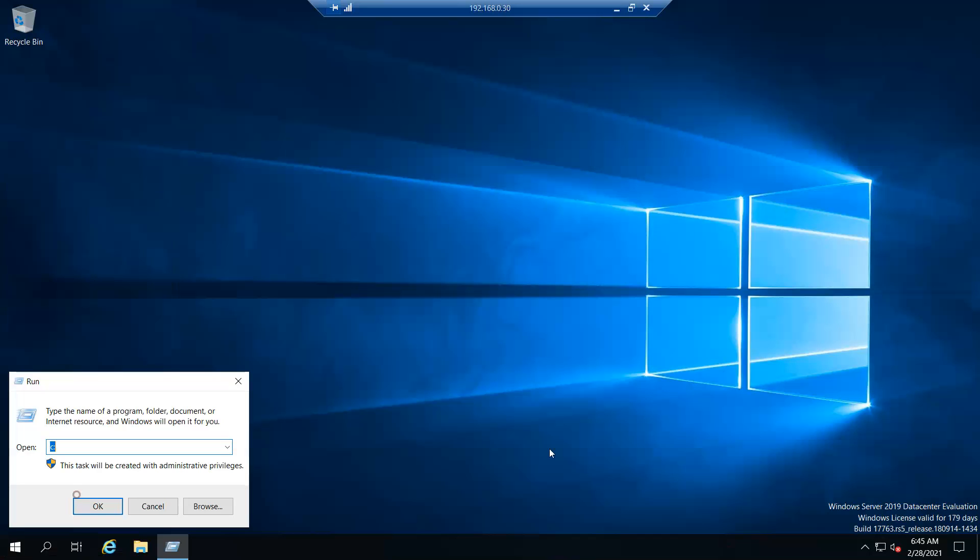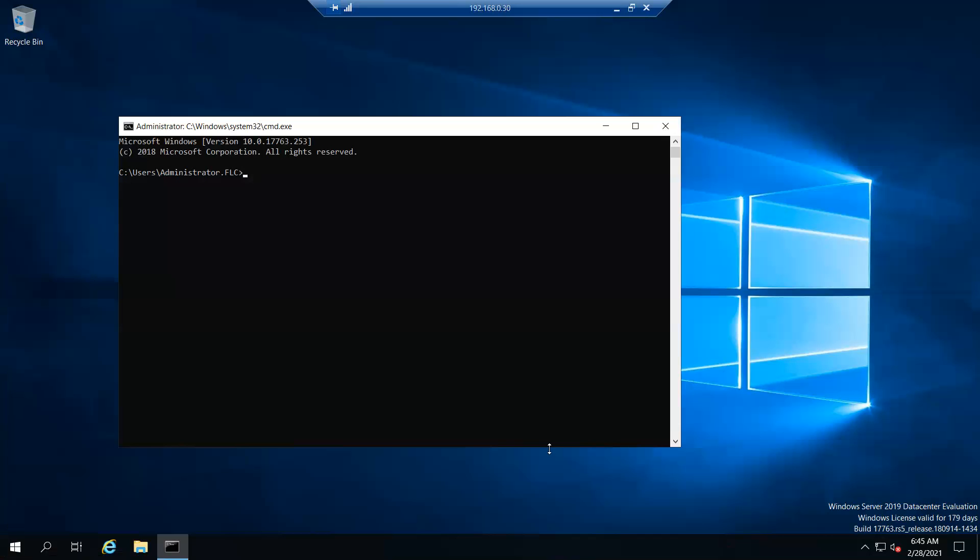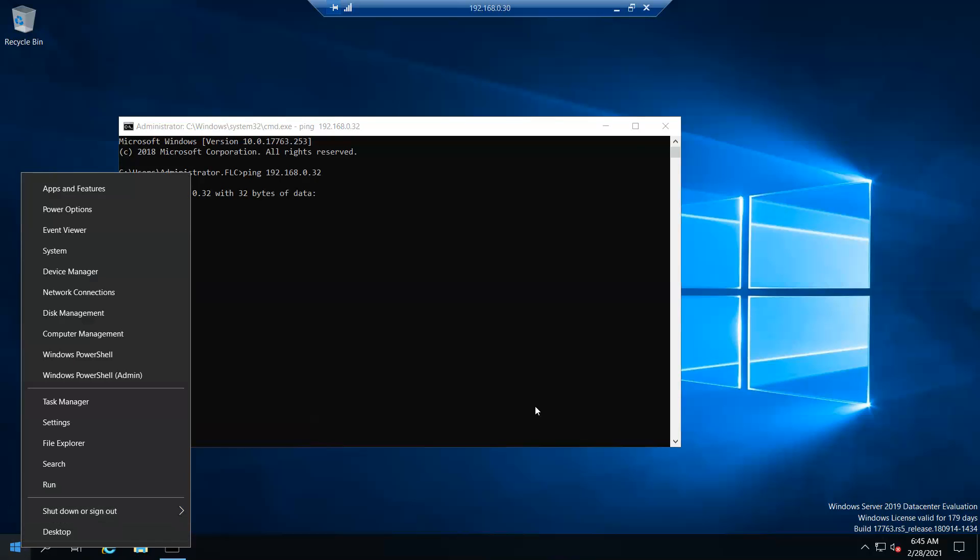Before that, I'll try to ping one of the servers which I just built. When I try to ping the IP I assigned to that server, 192.168.0.32, it's not pinging. Even if I try, it's not pinging, so we cannot RDP the server.